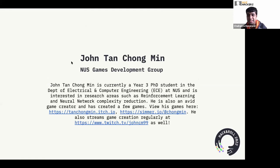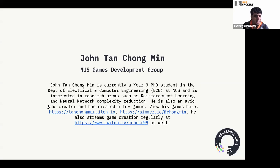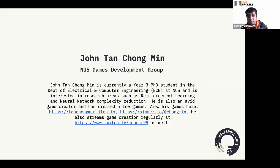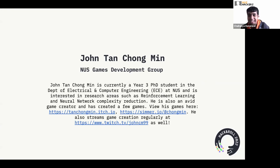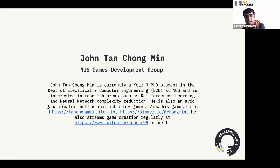Thanks for joining — I hope you're excited for Hack and Roll. This is probably the first event we have related to Hack and Roll at all. Hack and Roll has not had a game dev workshop for a long time, so we're super excited to see how it goes. A little bit more about John: he's from NUS Games Dev Group, currently a PhD student interested in reinforcement learning and neural network complexity reduction. He's also an avid game creator, which is why he's teaching this workshop. You can check out his itch.io and simmer.io links, and he also streams game creation regularly.